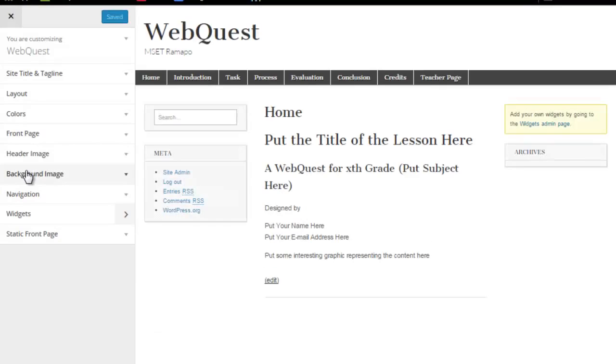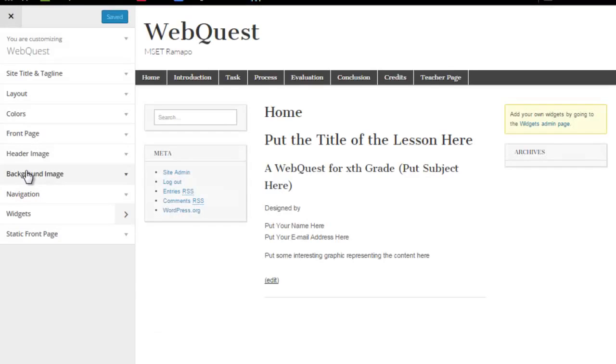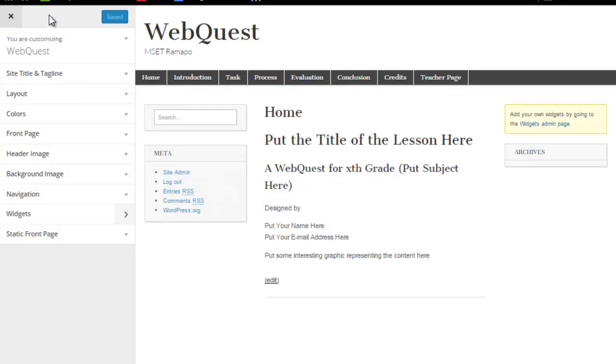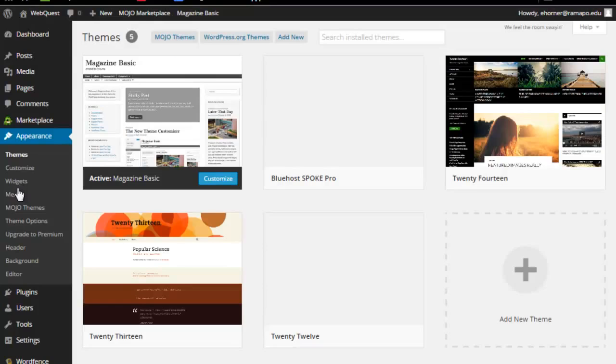Again, most WordPress theme authors have a way of putting in a background. They may have a different process to do that, but many of them will allow you to do it under the area that we just dropped into, which is appearance, themes, and customize.